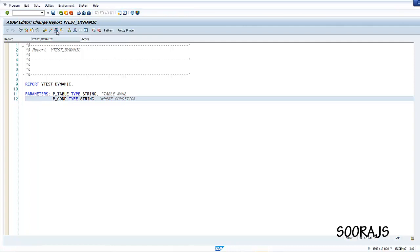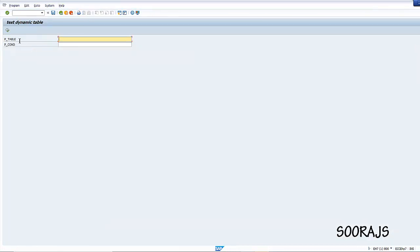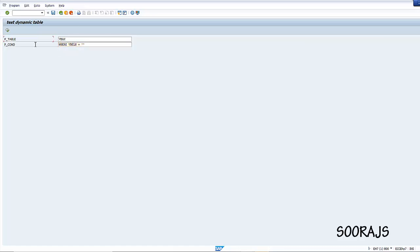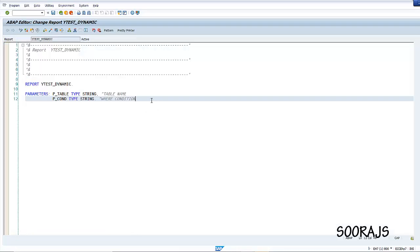So in p_table I'll provide VBAK, or any table name like MARA or whatever you want. And in p_con I'll provide the where condition, like 'where VBELN equals so and so'. This is how I've designed my selection screen, and now to achieve this dynamically at runtime I'm going to create a table based on the input you provide.